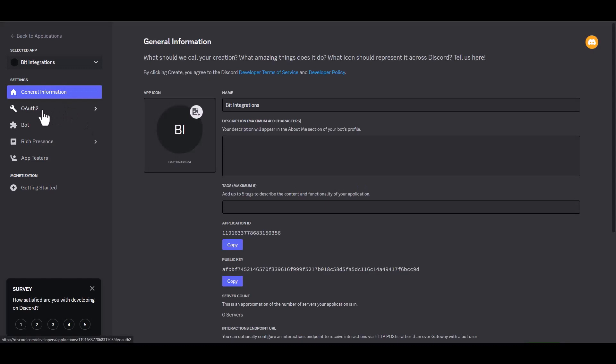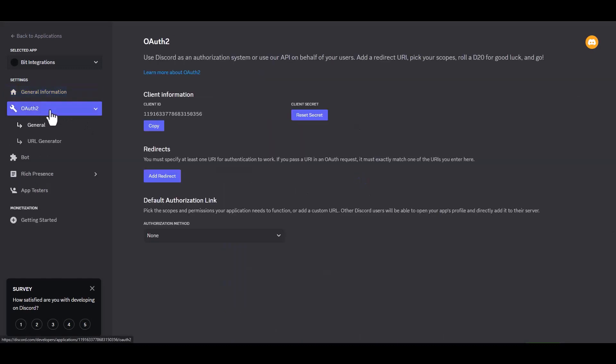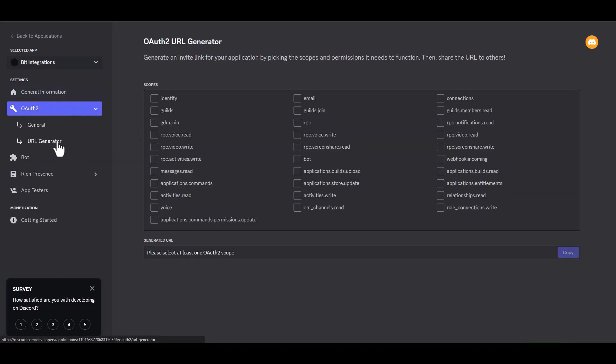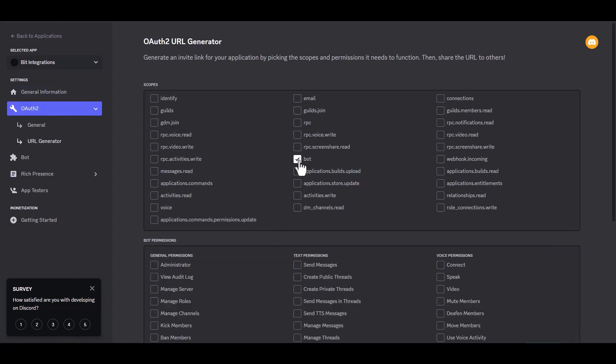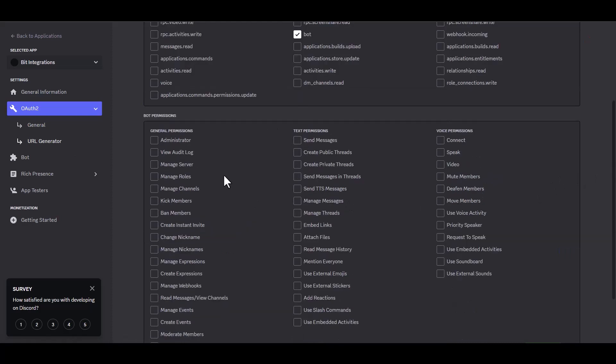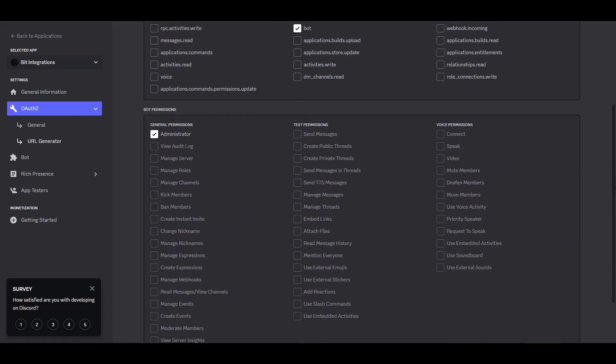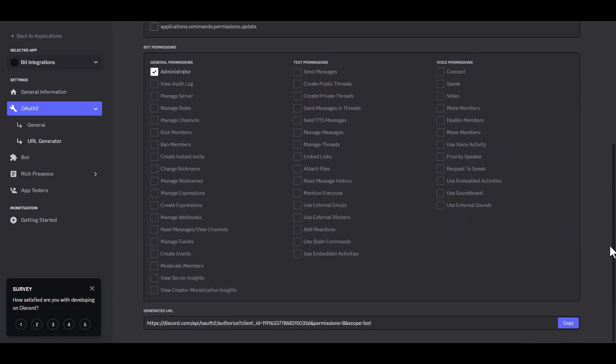Navigate to the OAuth2 URL generator. Under the scopes, choose bot. Give your bot permission. Copy the generated URL and paste it into a new tab to browse.